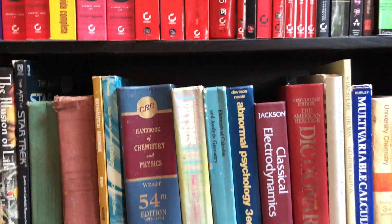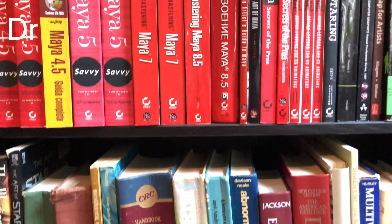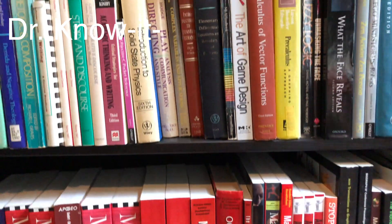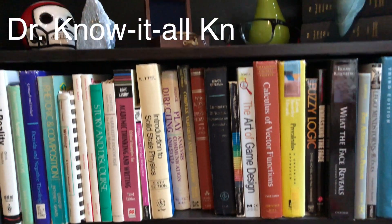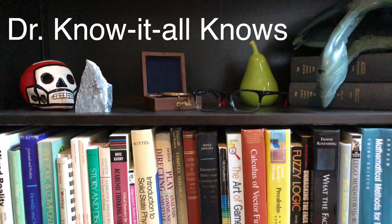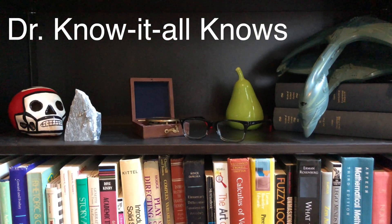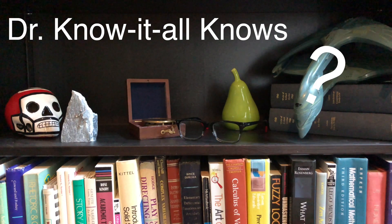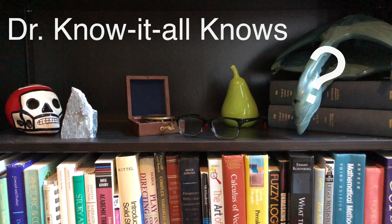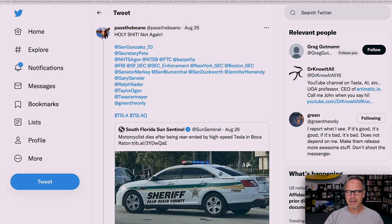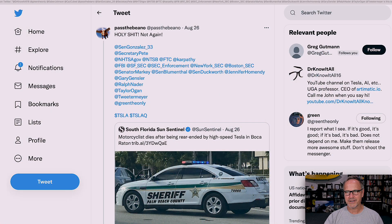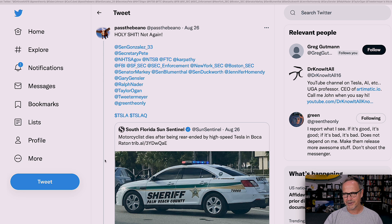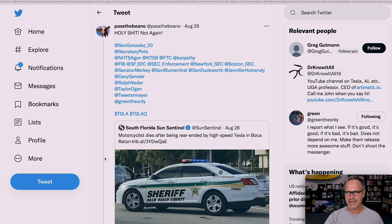In an interesting thread that started last night but is developing now, GreenTheOnly and some other people have gotten into it about whether Tesla can solve full self-driving with Tesla Vision only. Let's take a look. Hey y'all, it's Dr. Know-It-All. So this tweet thread started August 26, which is two days ago as I record this.